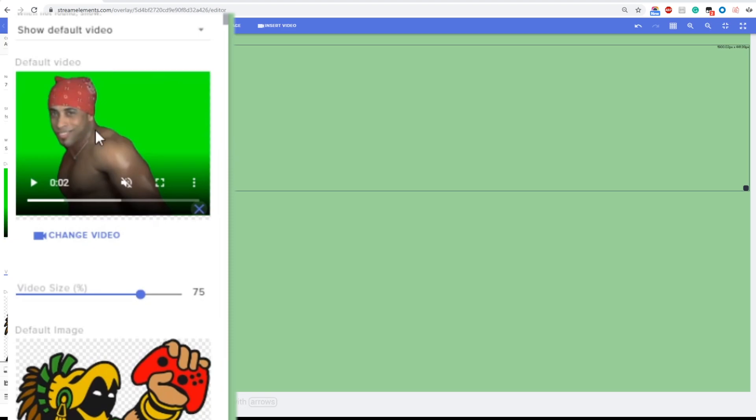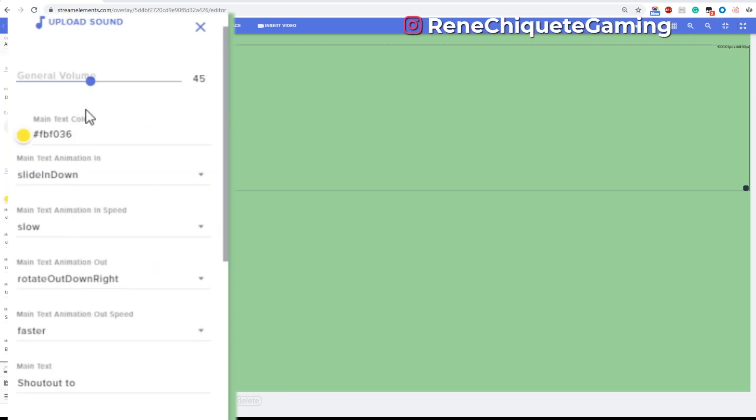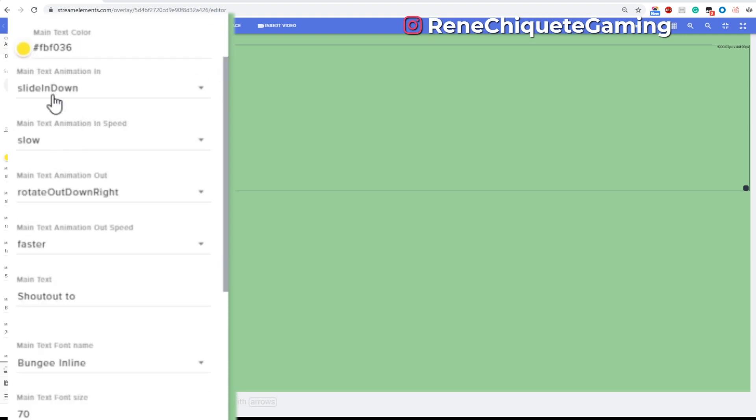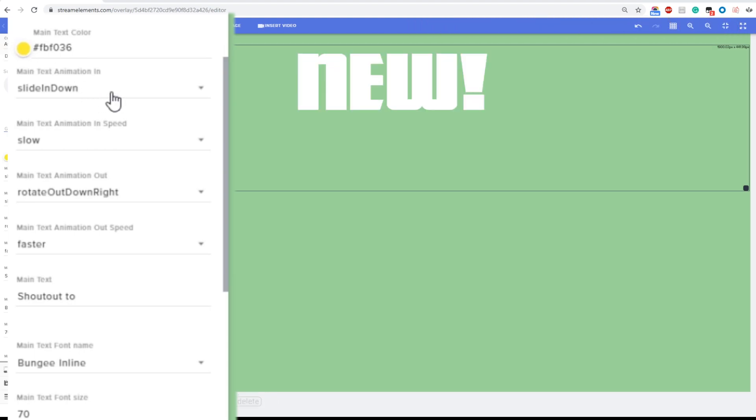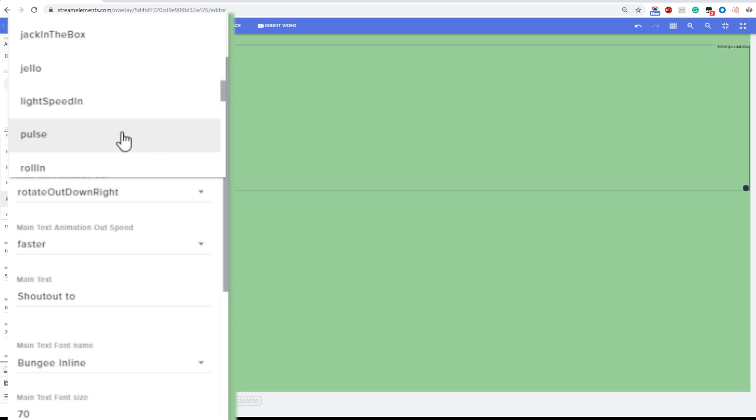Now after this what we have is the customization for the text, and this is where this update is shining a lot. Basically we have the color of the first text that we're gonna see, then we have the animation that is gonna be doing the text when it comes into the screen.